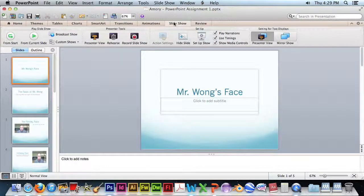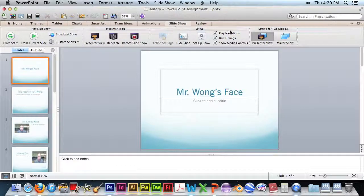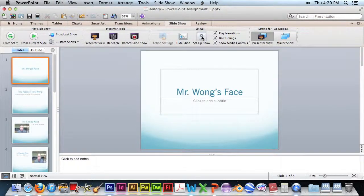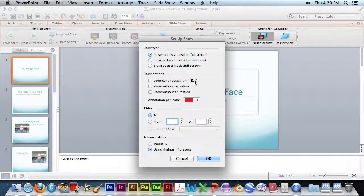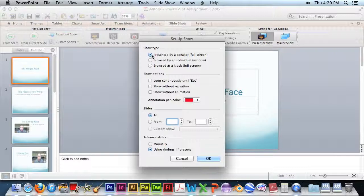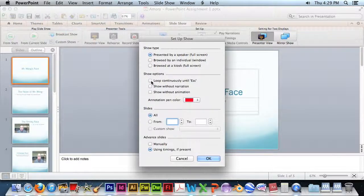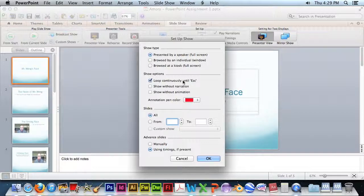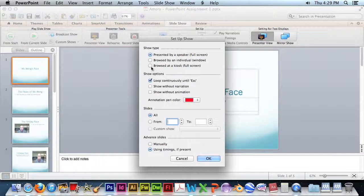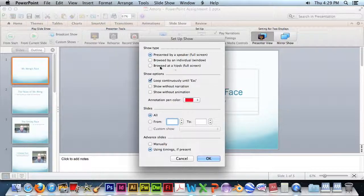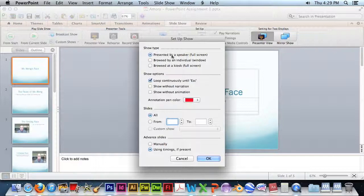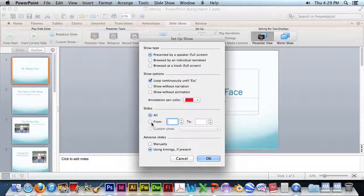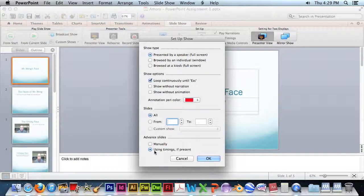Go to Slideshow and Setup Show. We want to choose this option, Presented by Speaker, and we want to loop until we hit Escape. Normally you would select Browse at a kiosk, but that means you can't stop the machine. So don't choose this one. Choose Presented by Speaker. And this should be All, and this should be Using Timings at Present.